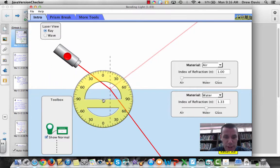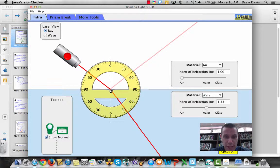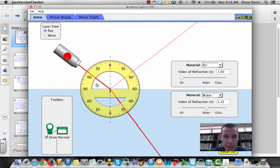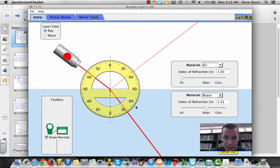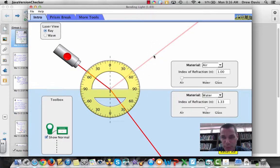Brewster's angle is a special angle — it is the angle at which the reflected light and the refracted light are at 90 degrees to each other. If they are at 90 degrees to each other, then the reflected light is 100% polarized.